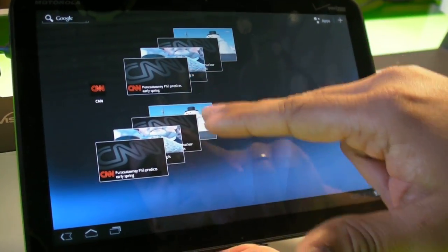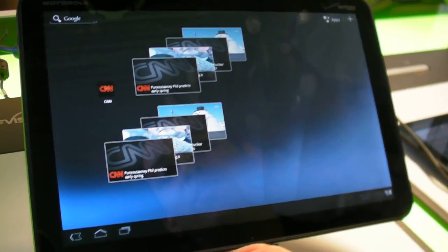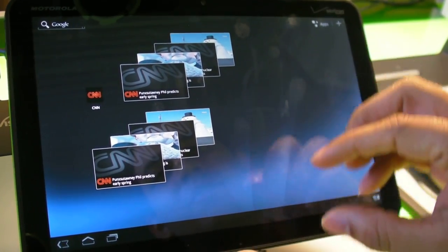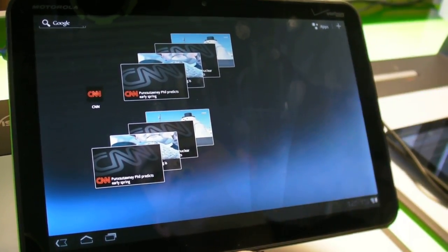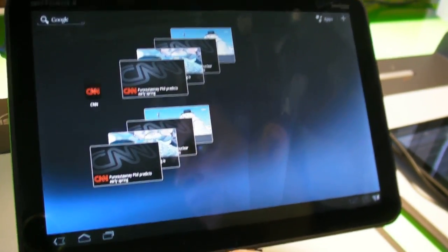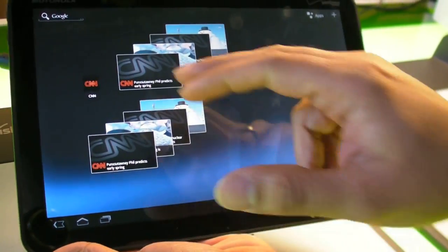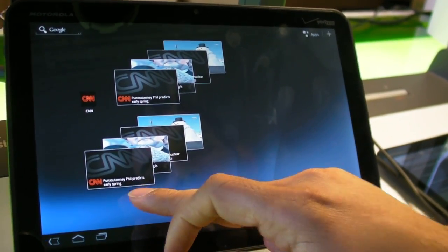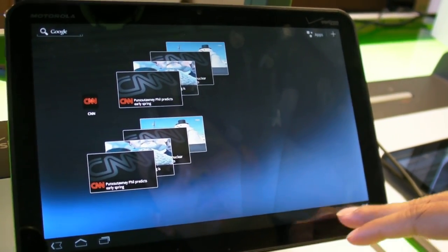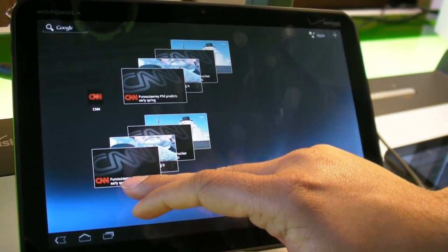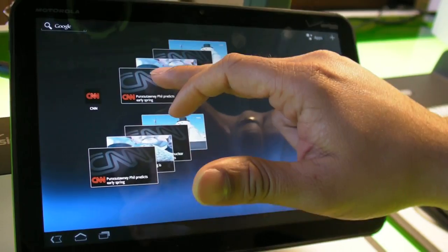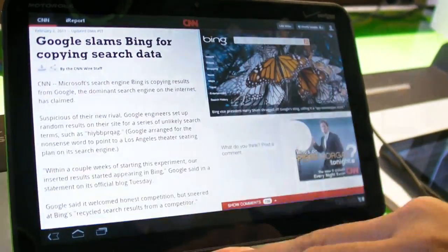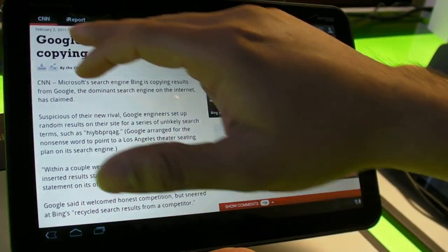We've got on the home screen widgets that you can bring in for one or more categories. Breaking news would show up right here in addition to a notification. We'll go through that in a minute.